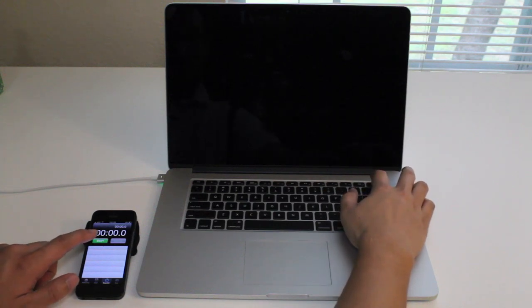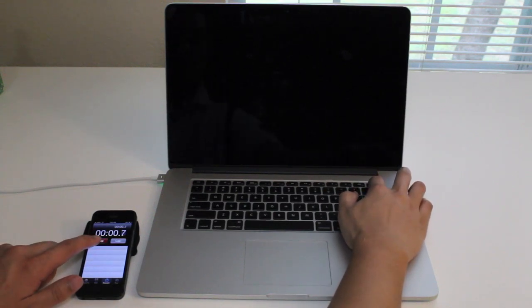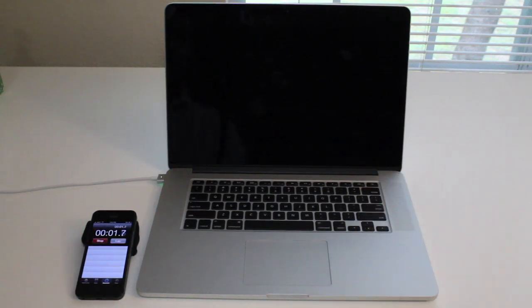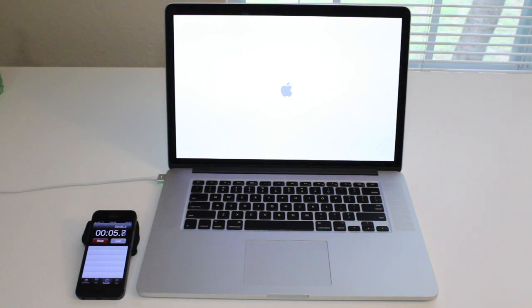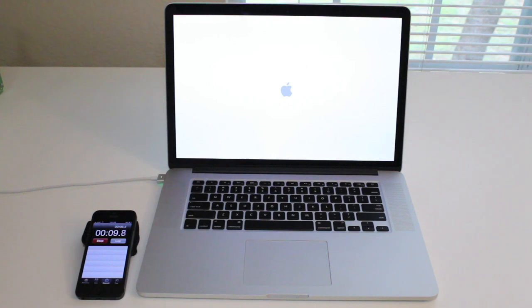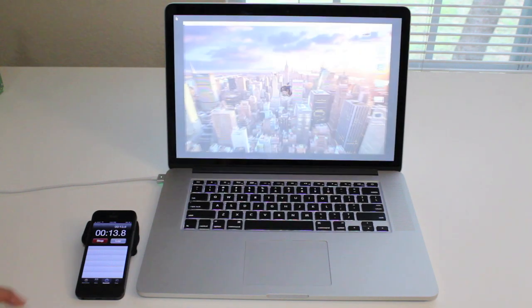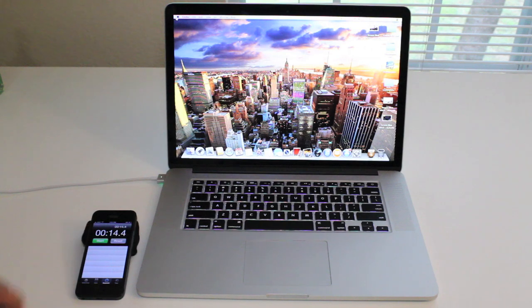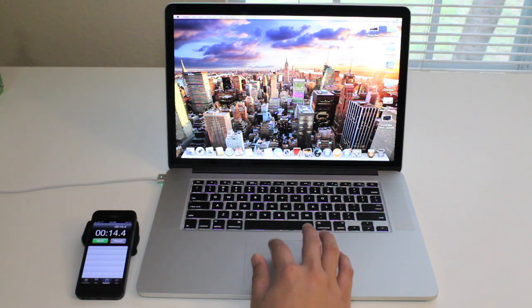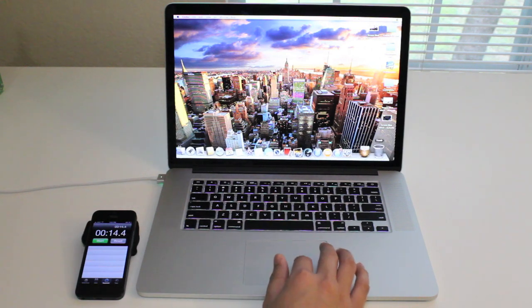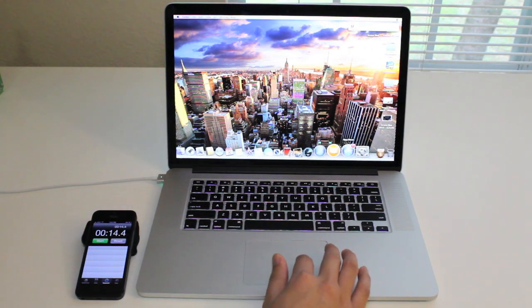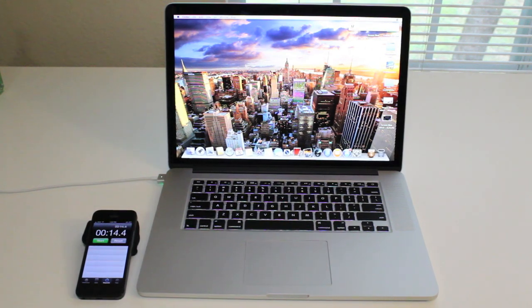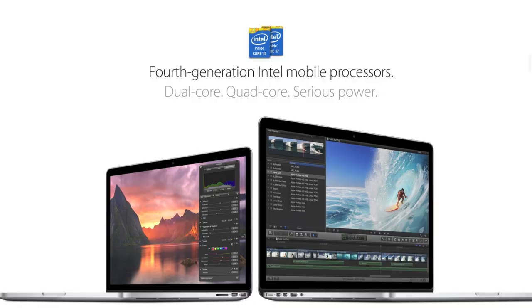Let's test out the boot-up speed on the new 15-inch MacBook Pro. Here's the Apple logo, still booting up. And boom, we're done. So 14.4 seconds, which is relatively fast for this computer.